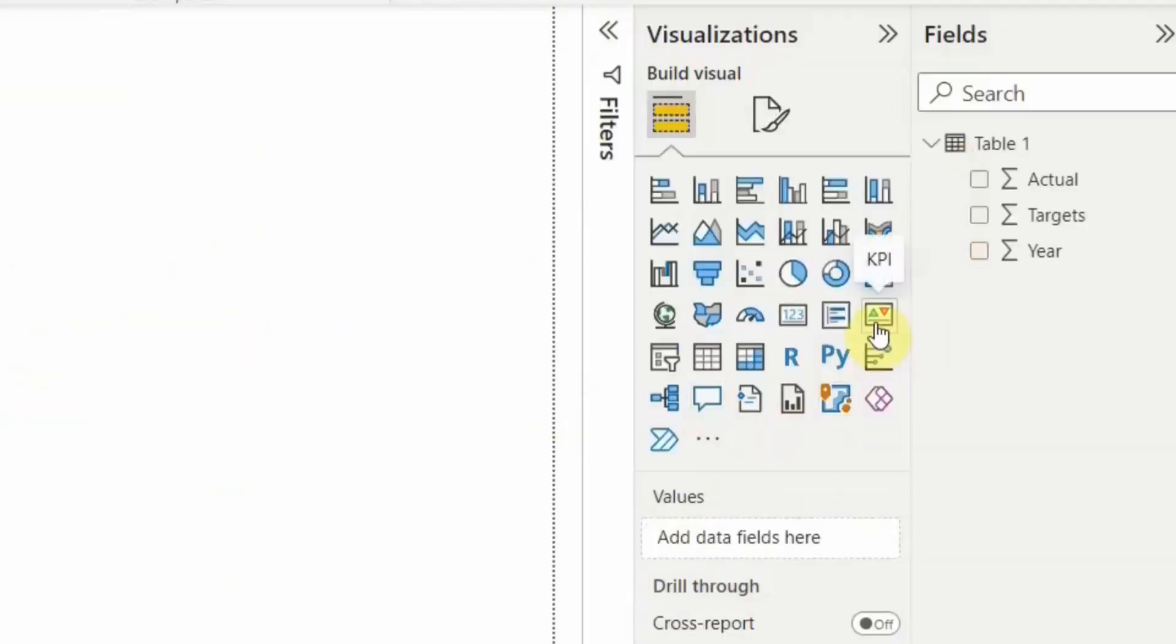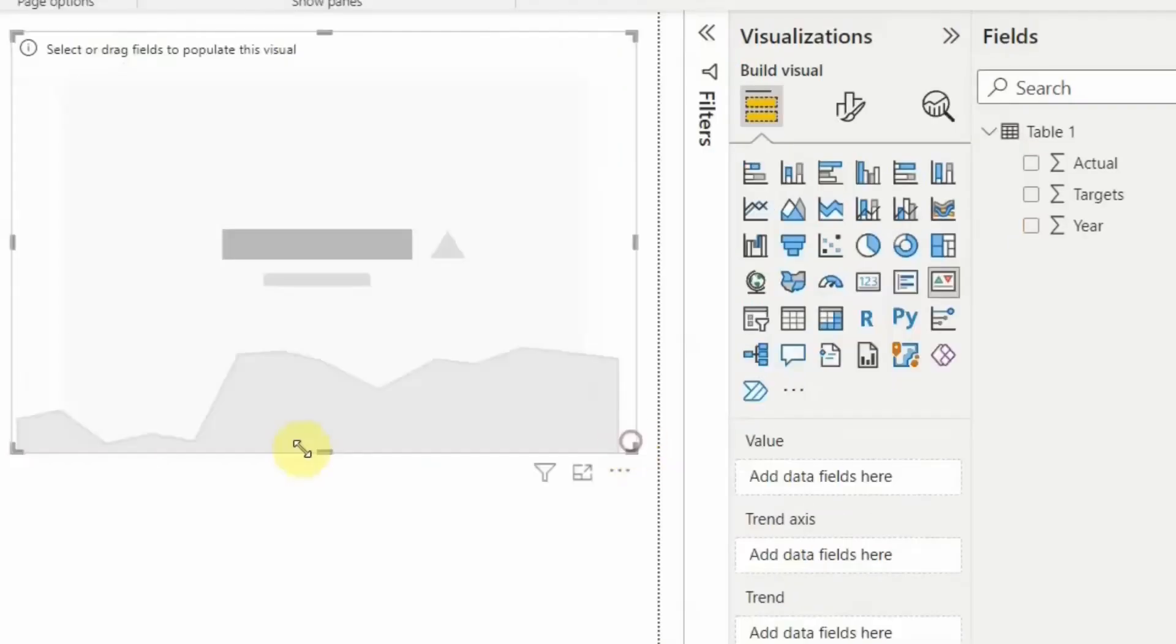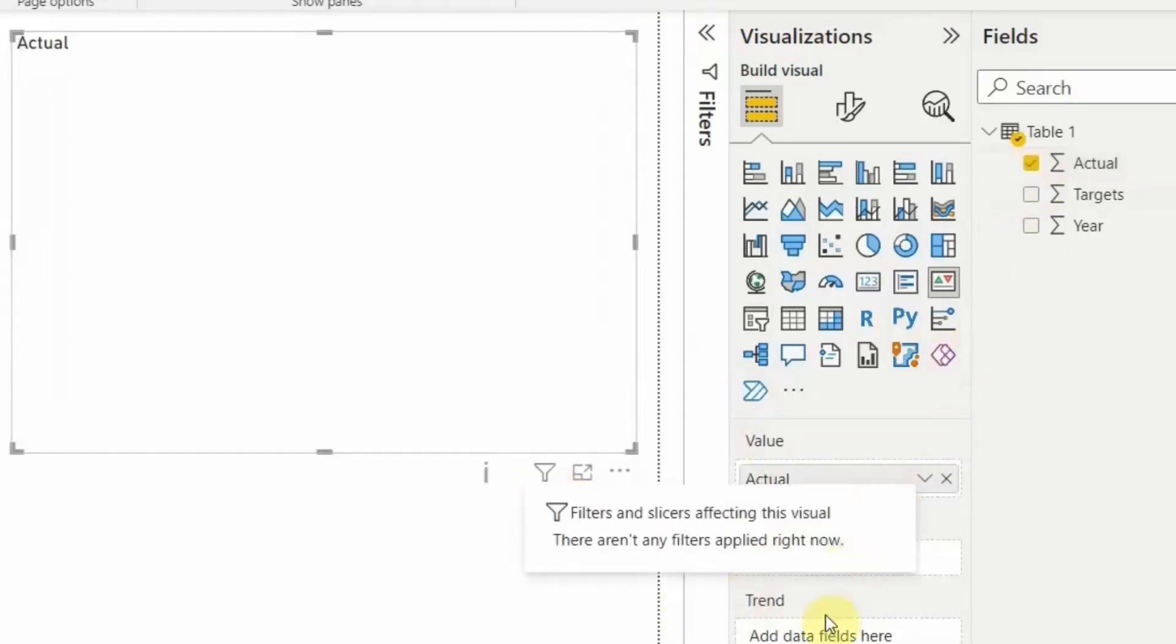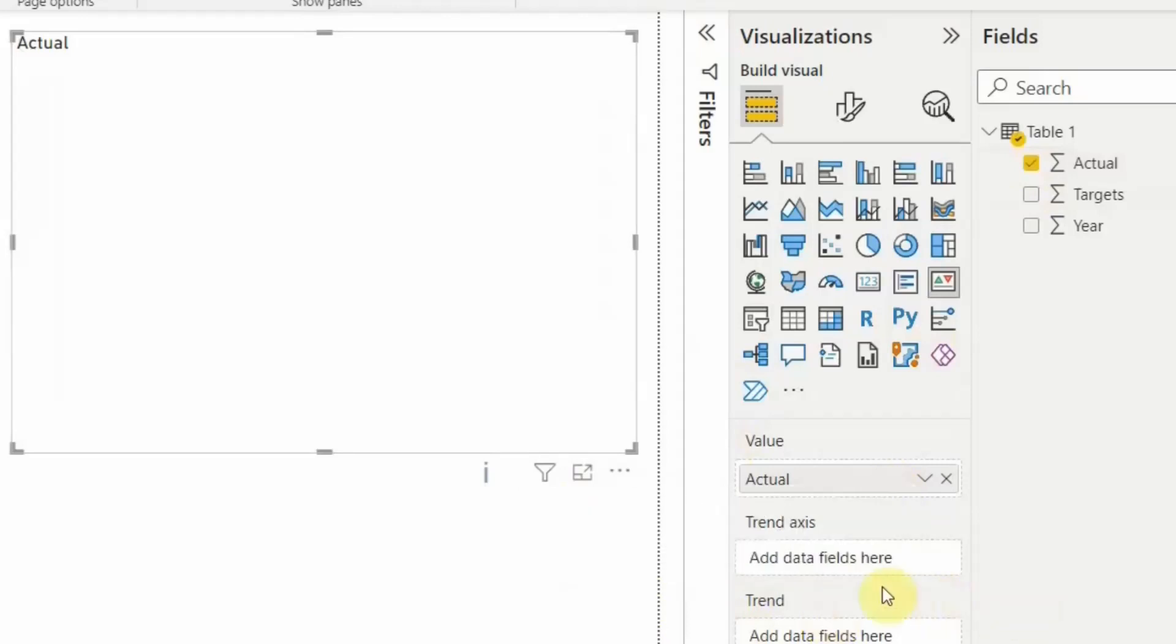So this is the KPI card. Now what it is asking, it is asking for the value. So what we will do is we will take the actual value. Next it is asking us for the trend axis, so the trend axis would be the year.